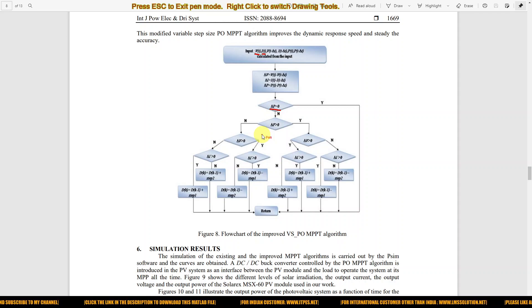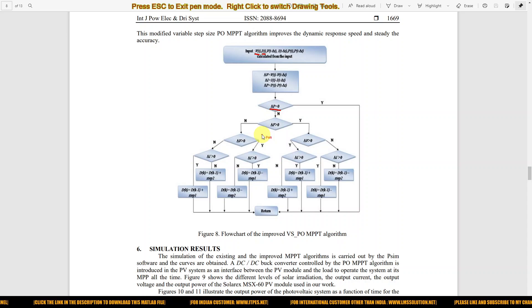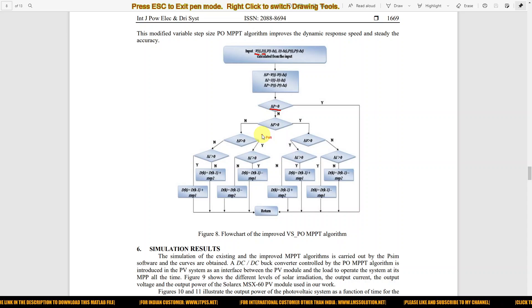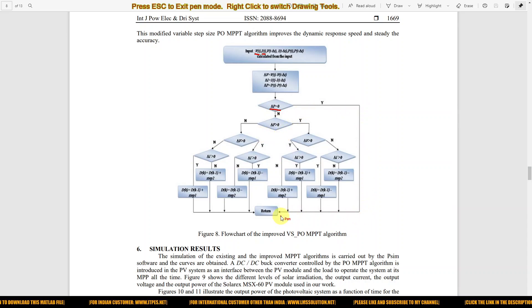Initially you have to check delta-P — the power difference between the current instant and the previous instant — whether it is equal to zero or not. If it is equal to zero, the PV panel is operating at the maximum power point, so no change is needed.